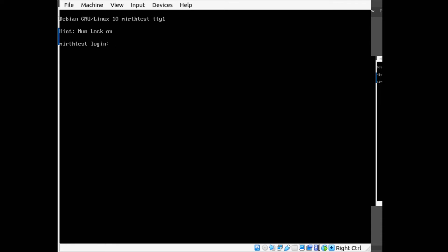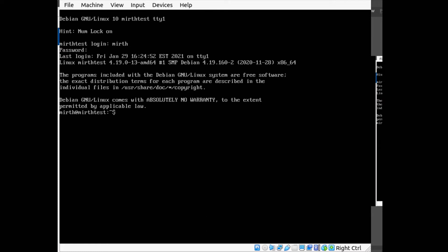The way we do that is through something called systemd, and this is getting into the Linux administration side of things. So I'll try and keep it simple. What you want to do is log in as the MIRTH user with the password there.